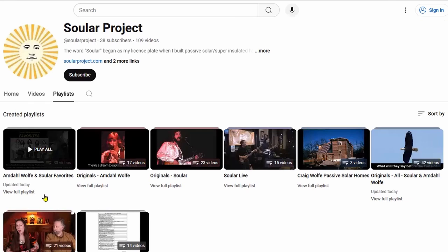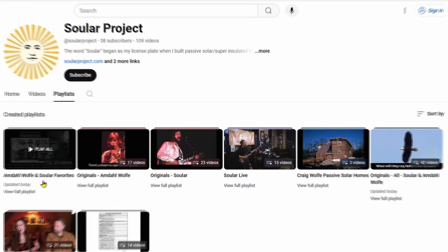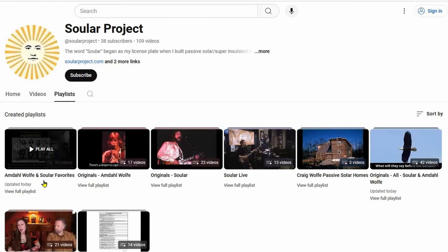This first one is Amdaw Wolf and Solar Favorites. Randy and I, since we were the only ones that were in both of these groups, picked the songs that we thought were our favorites. This includes mostly original music, but also some copy tunes.